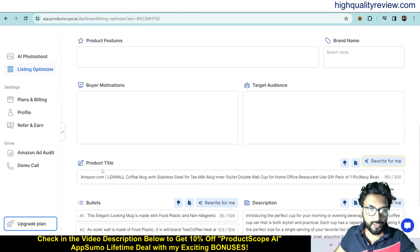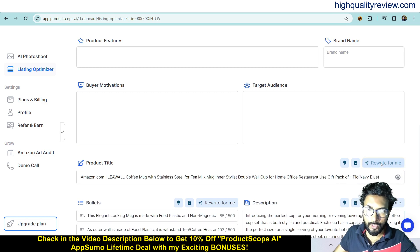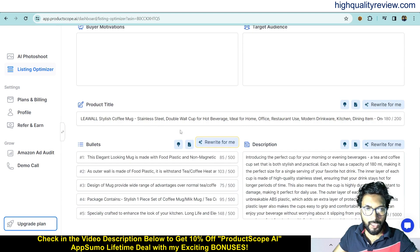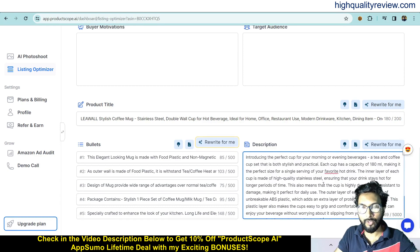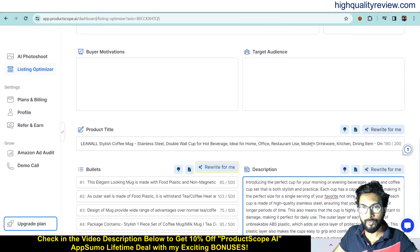It will provide the keywords — related keywords like Coffee Mug, Stainless Steel Mug, Tea Mug, Milk Mug. These are the related keywords I can use inside the Amazon listing. I can also get the product title — for example, 'Coffee Mug with Stainless Steel for Tea, Milk, Inner Stylish Double Wall Cup for Home, Office, Restaurant Use, Gift Pack.' If I don't like the title, I can rewrite it. It will also provide bullet points I can use inside the listing, and I can rewrite those too. It has created a new product title and also a description I can just copy and paste inside Amazon or whatever platform I am using to sell. I can rewrite the description as well.